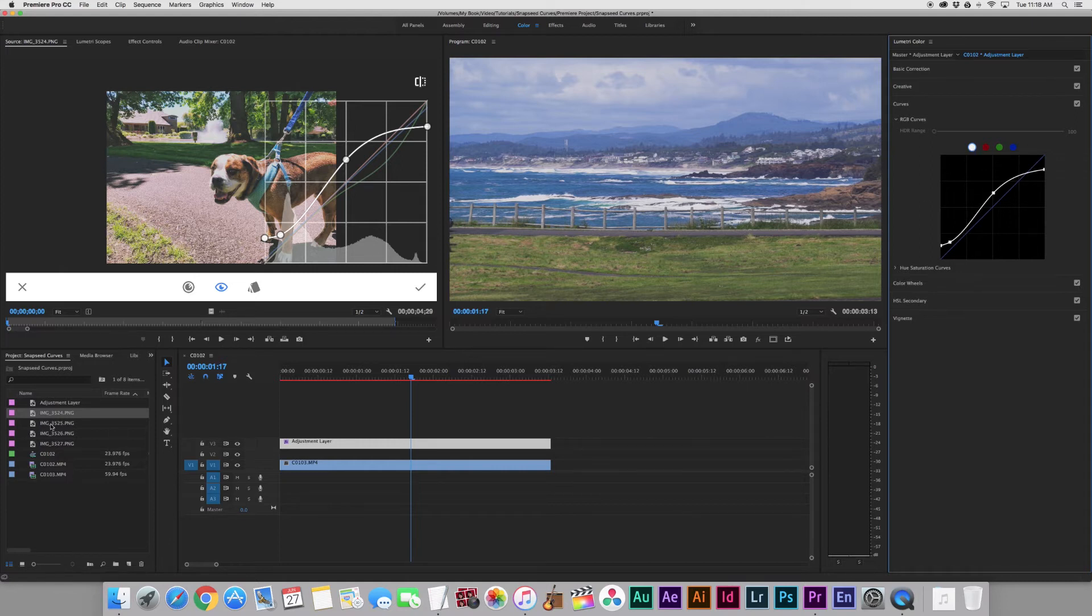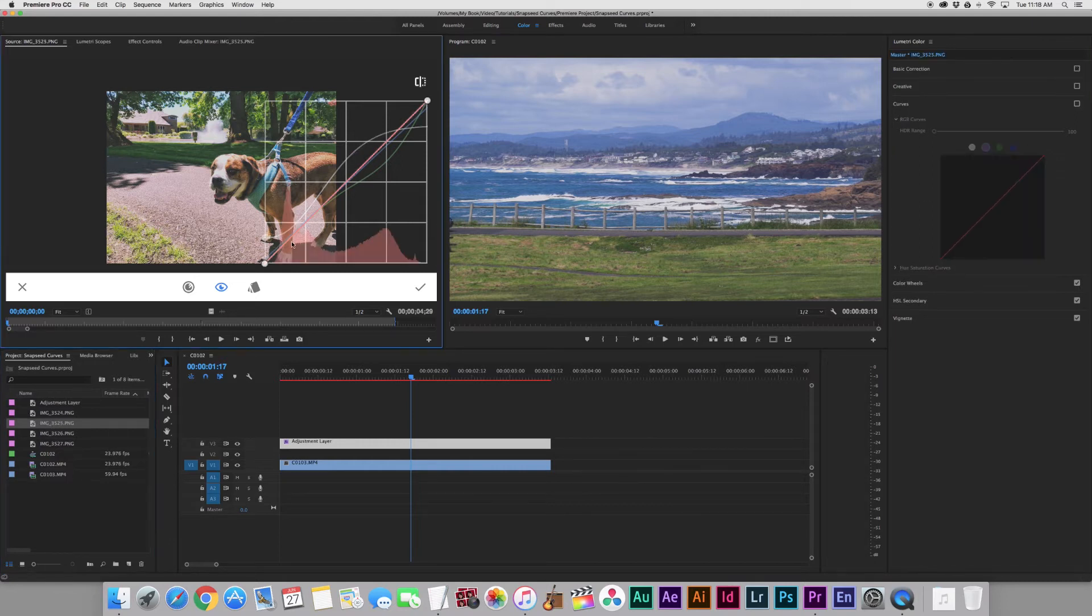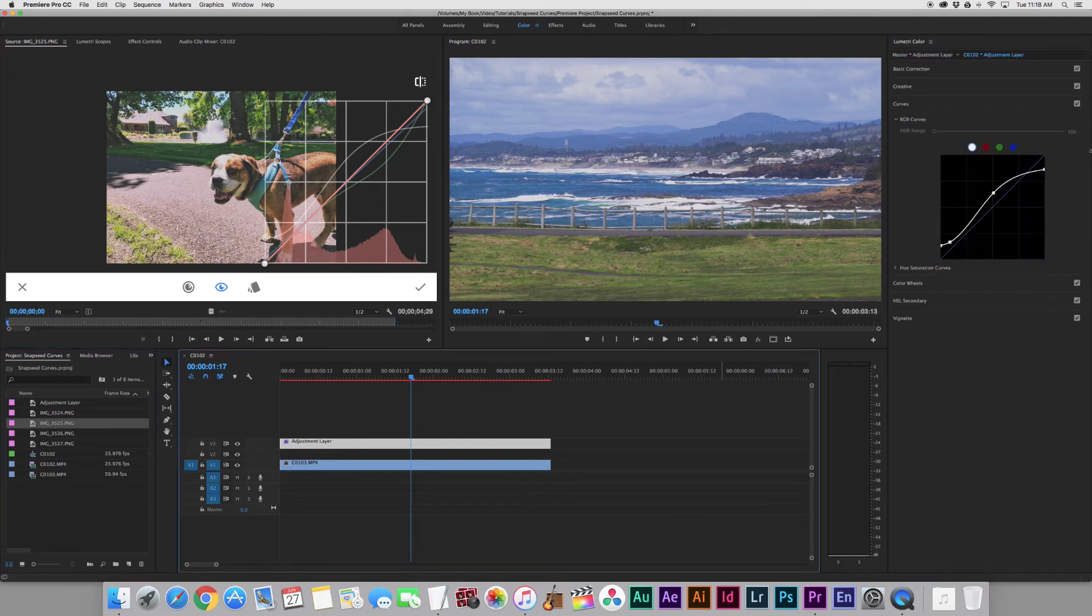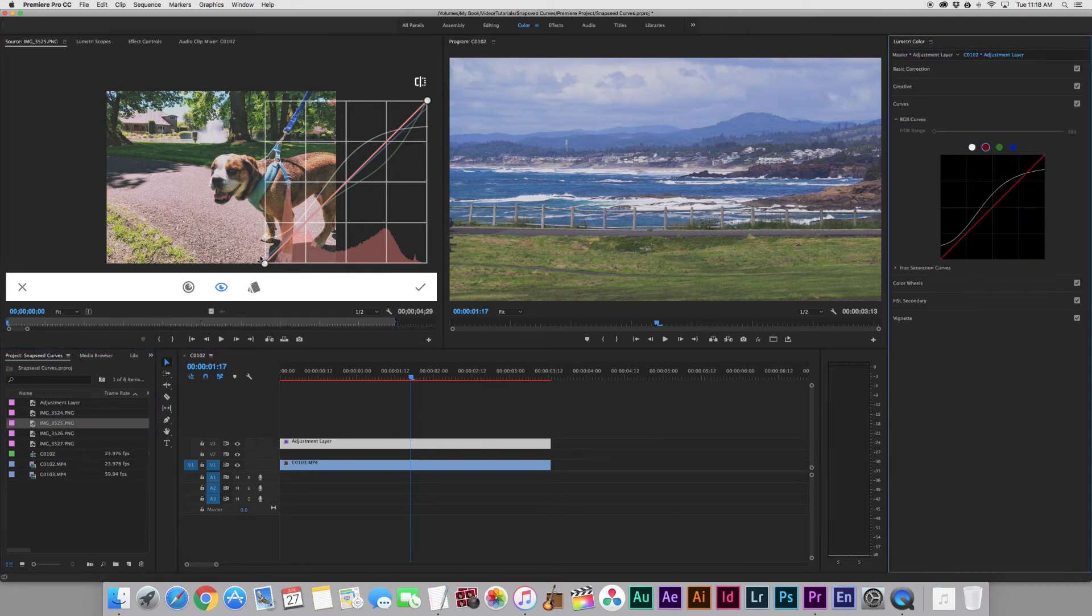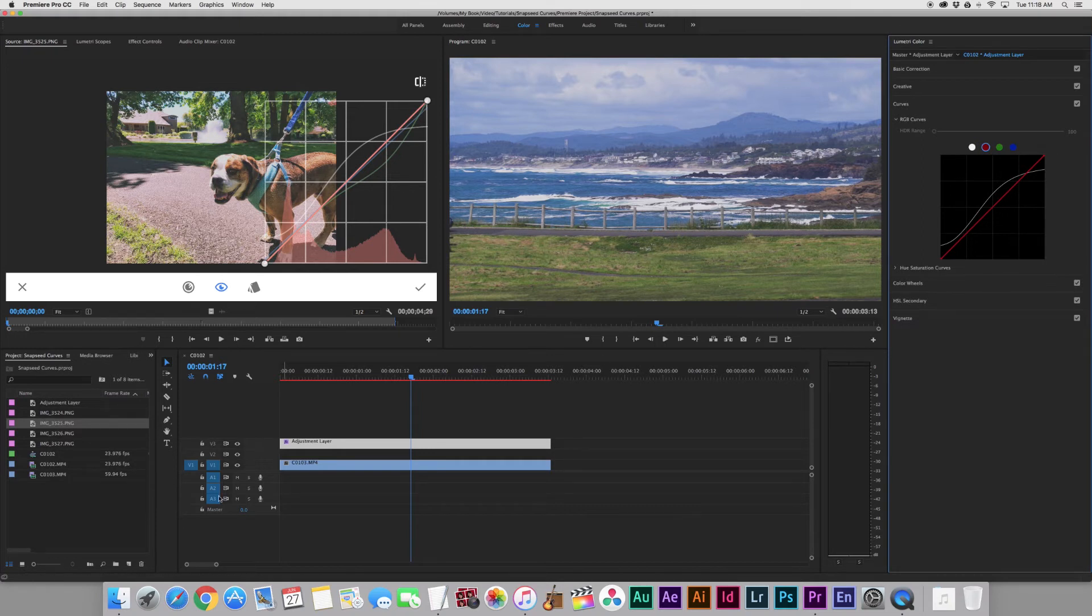Now we're going to go over here to our red curve. Click back on our Sequence, go over to our red. And we'll actually see that the red curve isn't being manipulated, so we can leave that one alone.